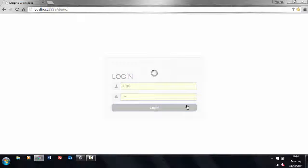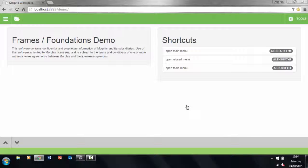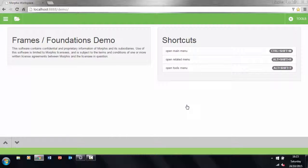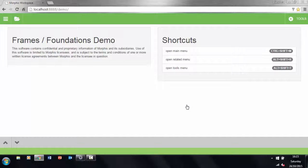After logging in we see this screen which is known as the workspace. This is the default delivery container for applications built with frames and foundations. We'll talk more about it in a later video.